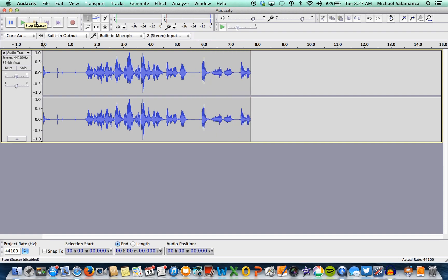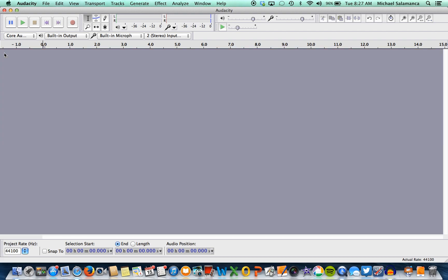So the thing is that every single time you record something, if you want to do another recording, you actually have to delete the one you already did. So what you're going to do is move your mouse down a little to the exit on the audio track right there.